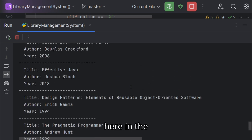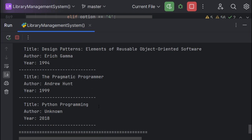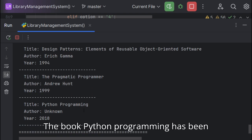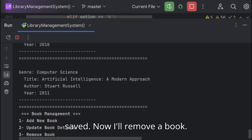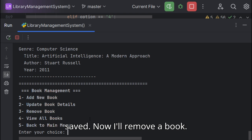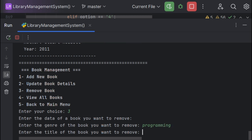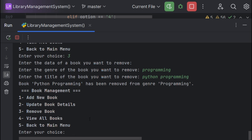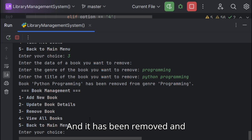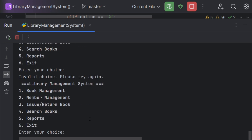Now I'll view all the books. Here in the category or genre of programming, the book Python Programming has been saved. Now I'll remove a book and it has been removed, and here our first module ends.